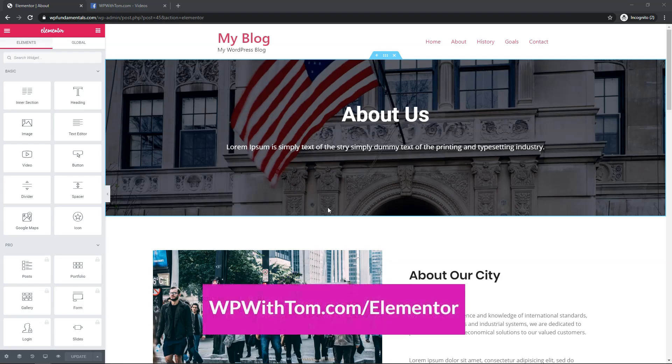So before we dive in I just wanted to say that if you don't already have Elementor Pro you can pick it up through WPWithTom.com/Elementor and it helps support the channel.